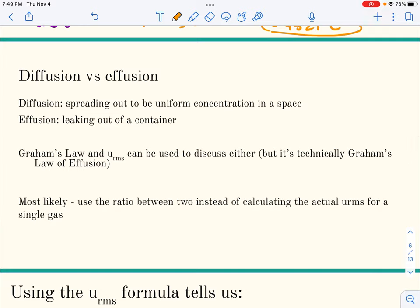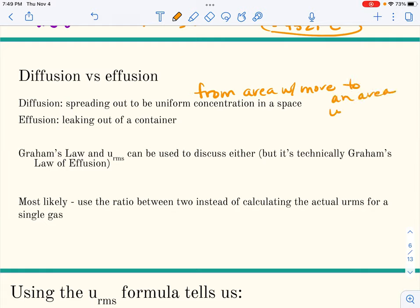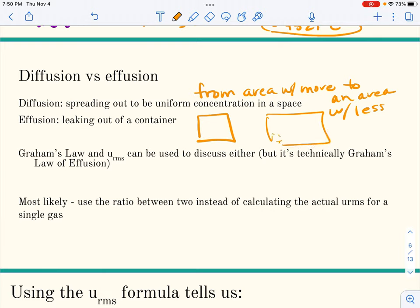Let's talk about diffusion and effusion. Diffusion is the spreading out of a gas — particles move from an area of higher concentration to an area of lower concentration. Effusion is like diffusion except the gas is leaking through a hole in a container. For example, a helium balloon losing helium through the pores in the balloon is effusion. A pinhole leak in a container is also effusion.